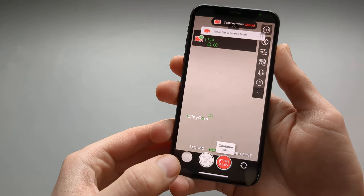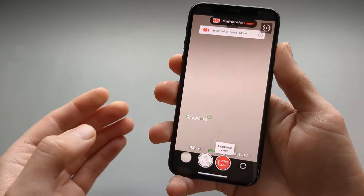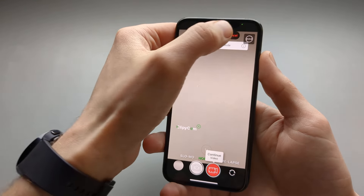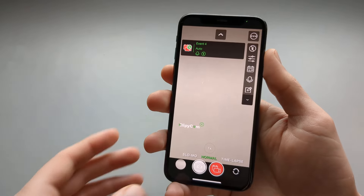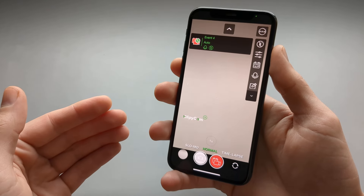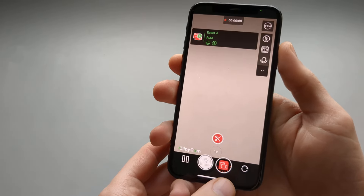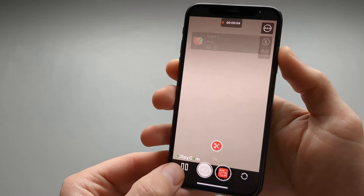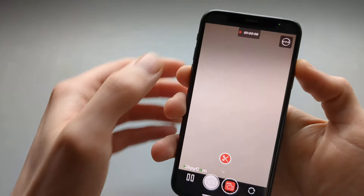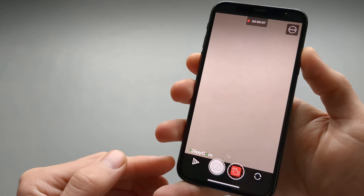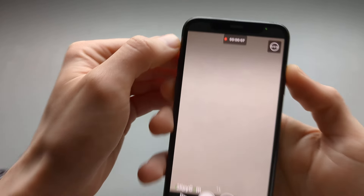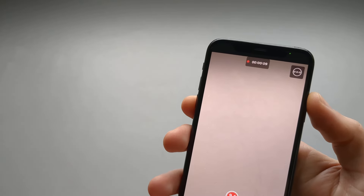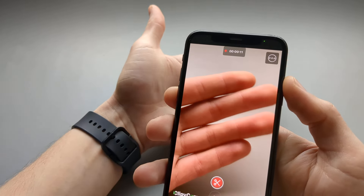It does have a pause button here, and we can also continue video with this, as I'll show later. If we want to record a normal video, we simply press record, and as you can see, we get a pause button. The timer is running. If we press the pause button, it stops, and then we can resume it — and as you can see, it continues recording.